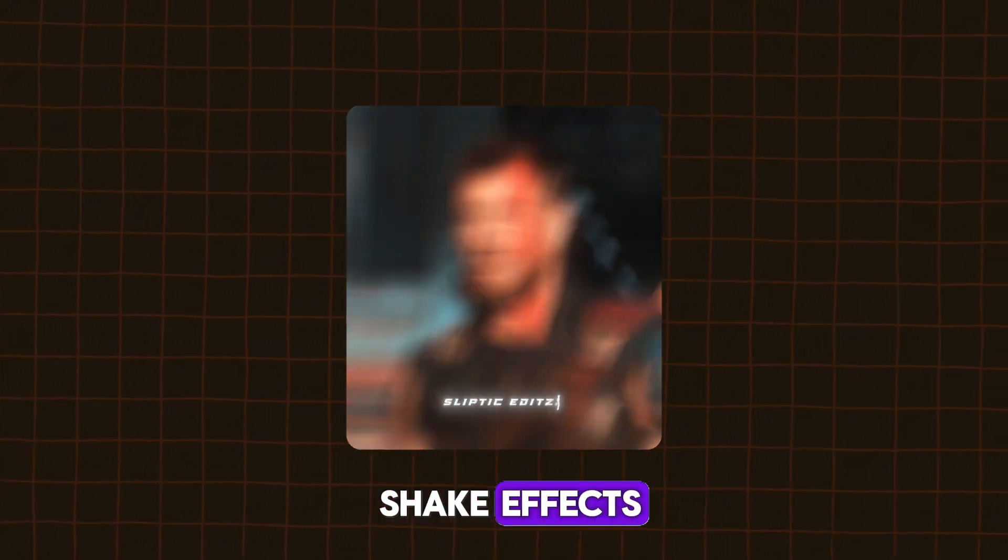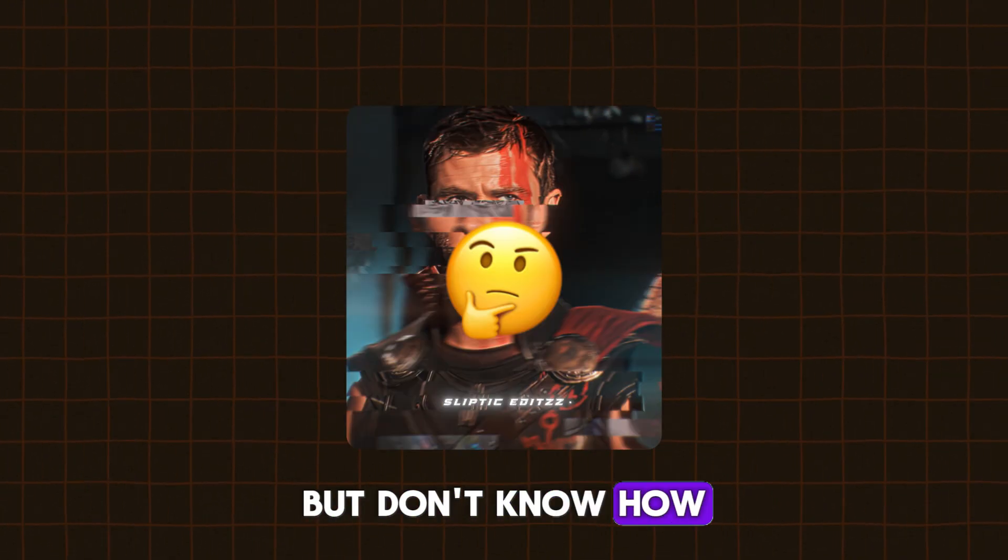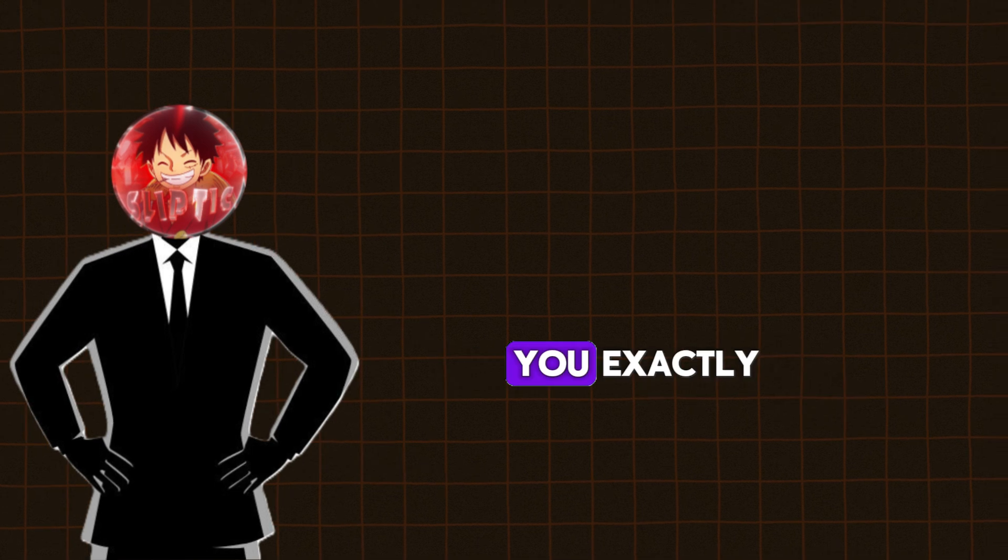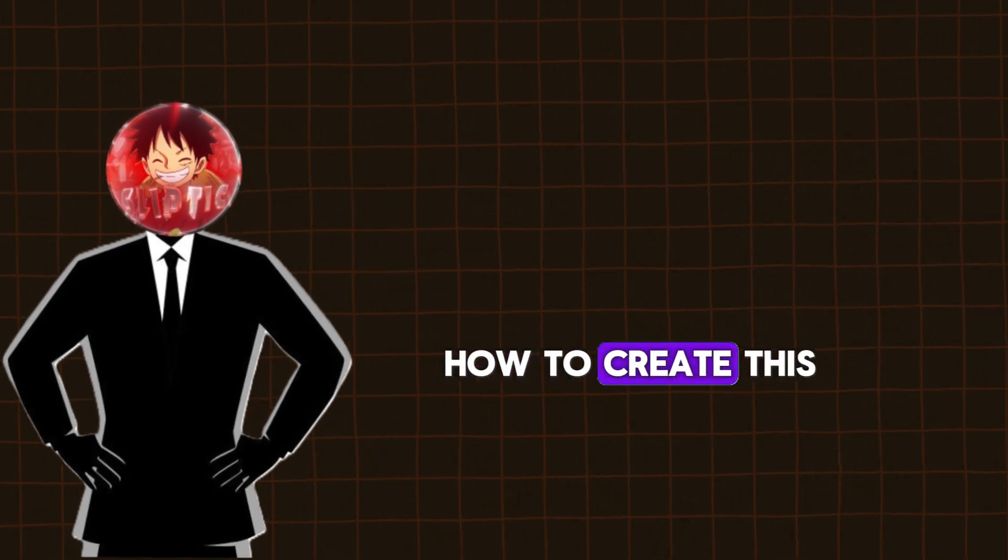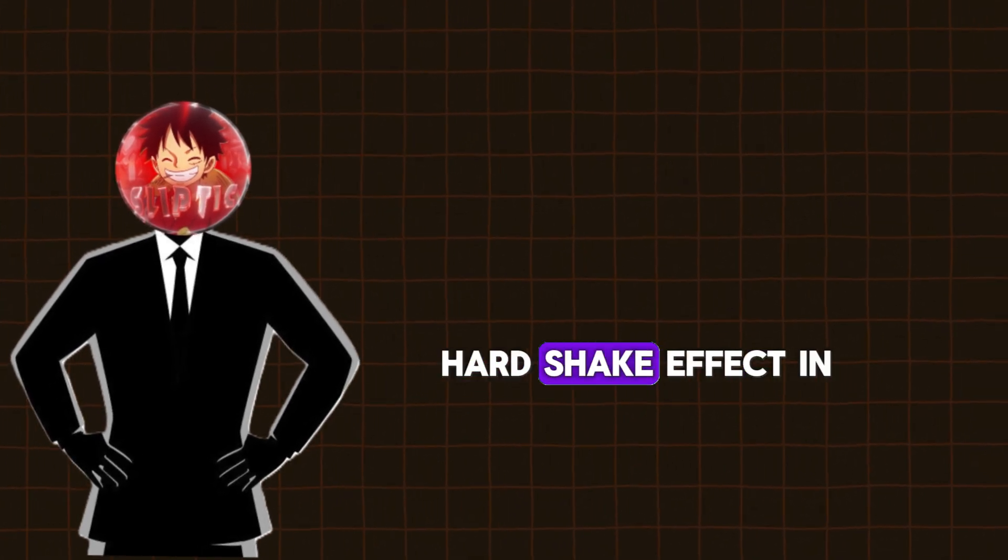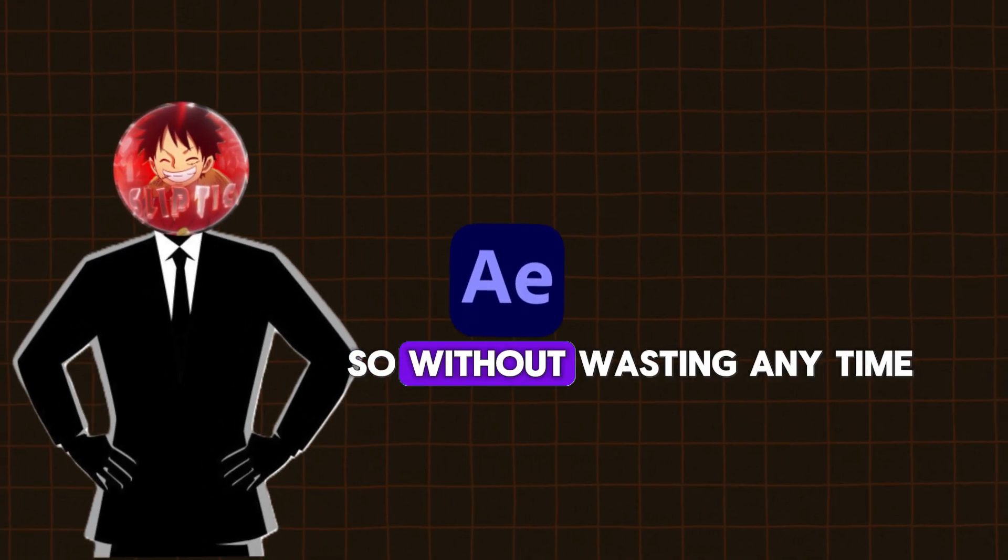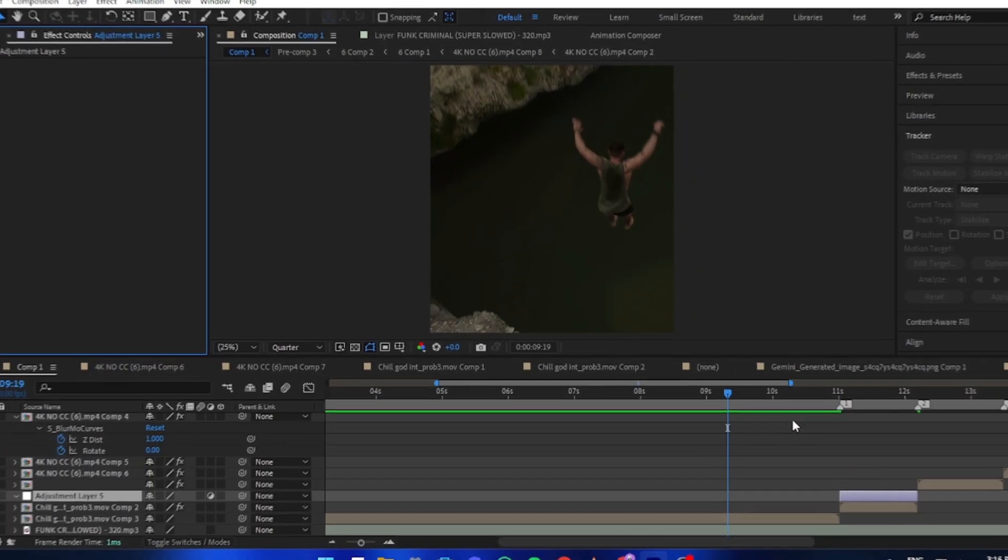Do you love these shake effects but don't know how to make them? Well don't worry, today I will show you exactly how to create this hard shake effect in After Effects. So without wasting any time, let's jump straight into the video.